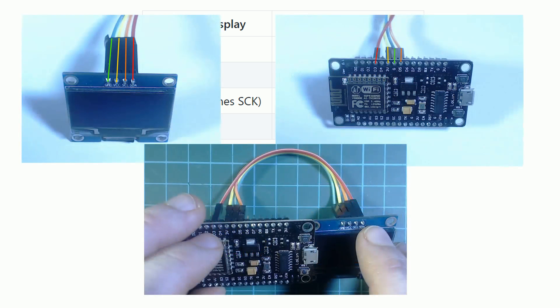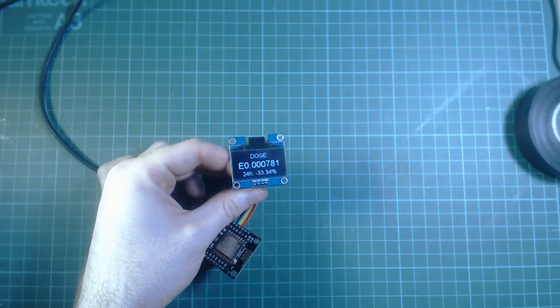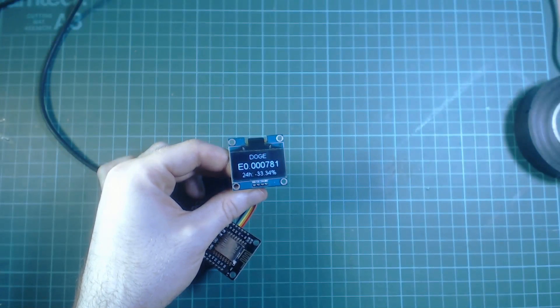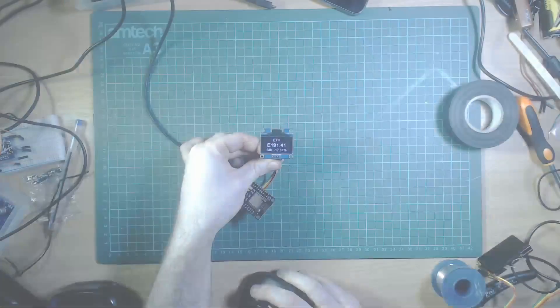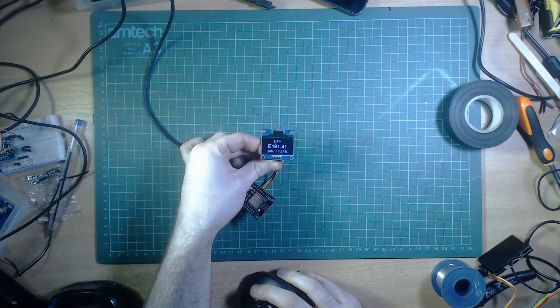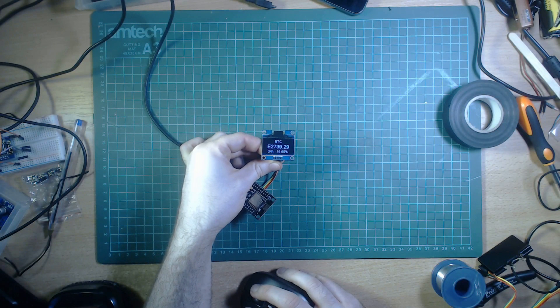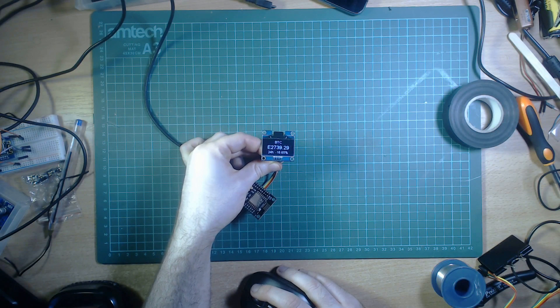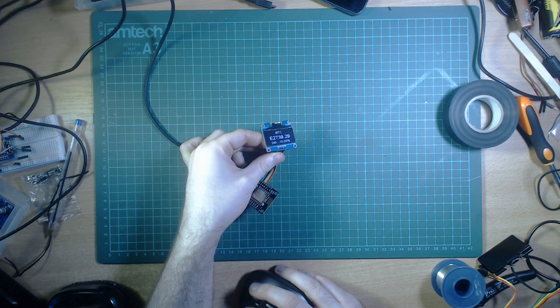When you're finished wiring it should look like this. There's much bigger versions of these pictures available on the project's GitHub page. And then the moment of truth. Plug in your cable and your cryptocurrency prices should be displaying on screen. I really like this display. It's really sharp and clear even from pretty far away.